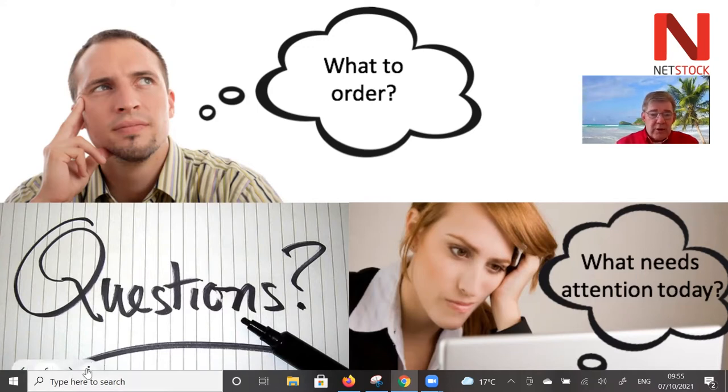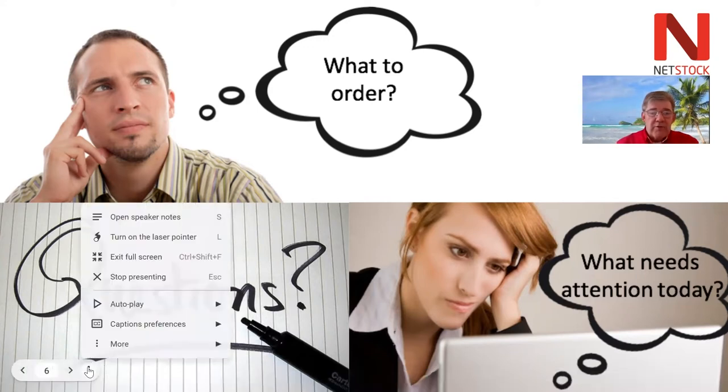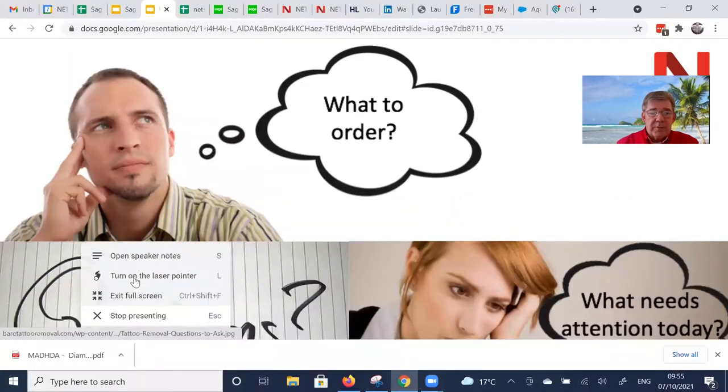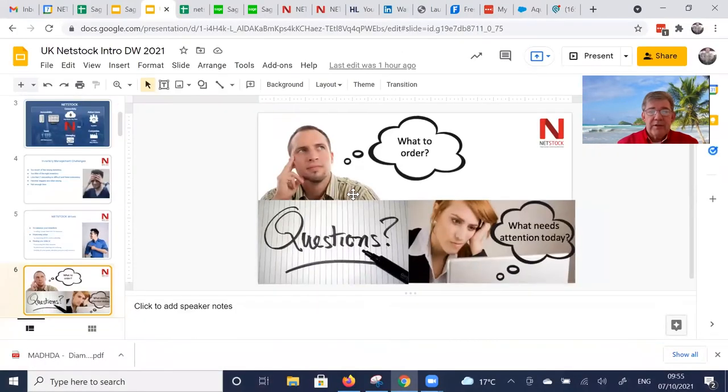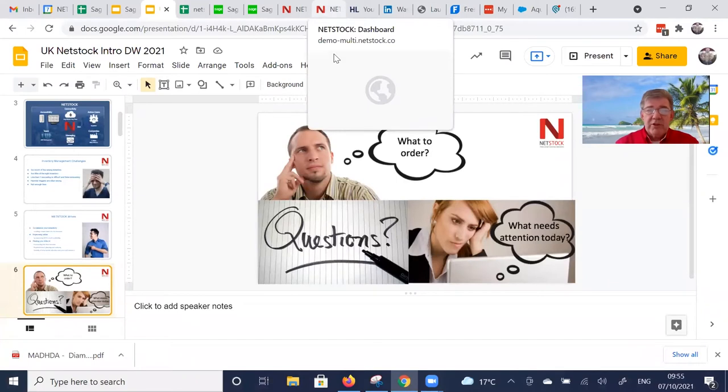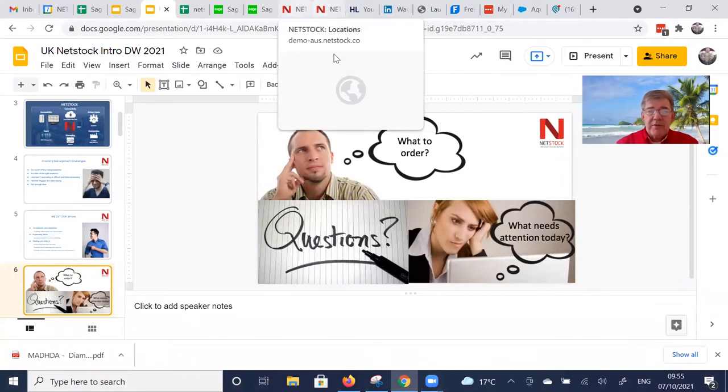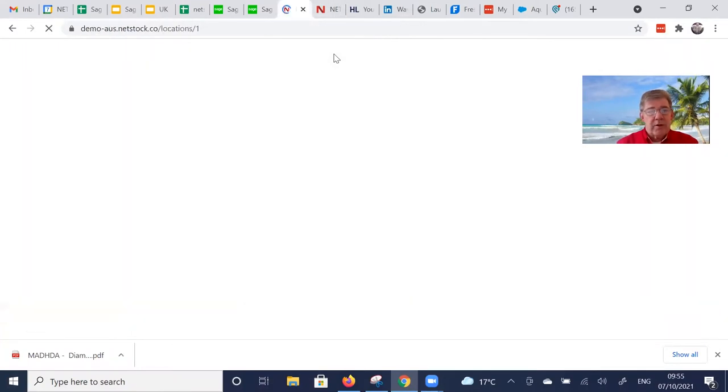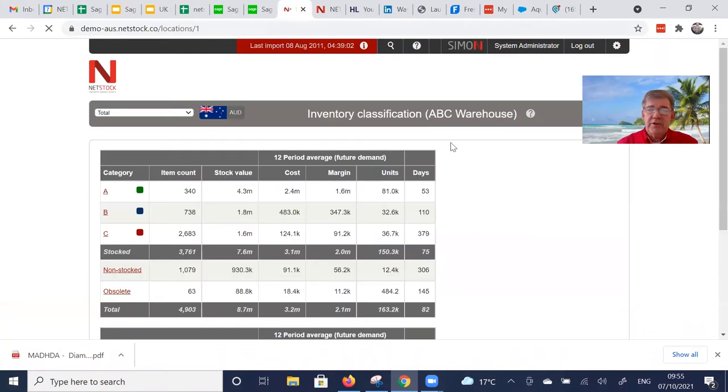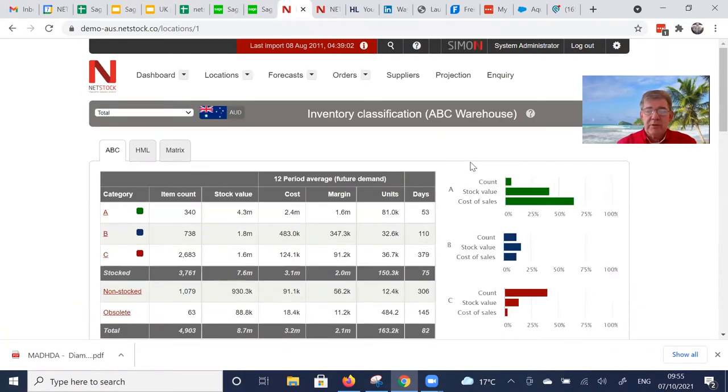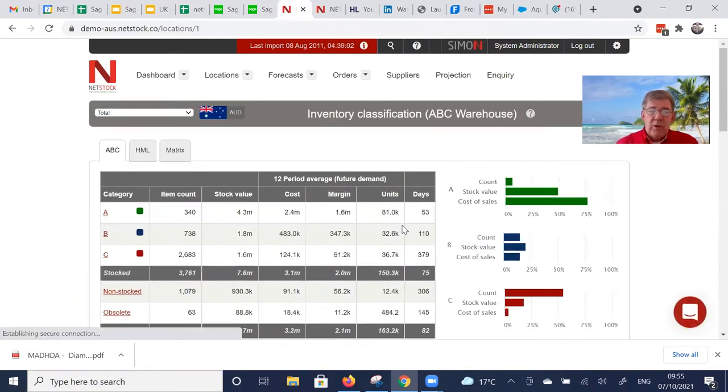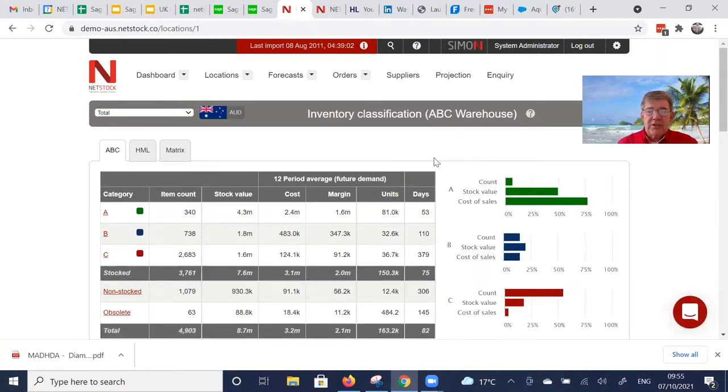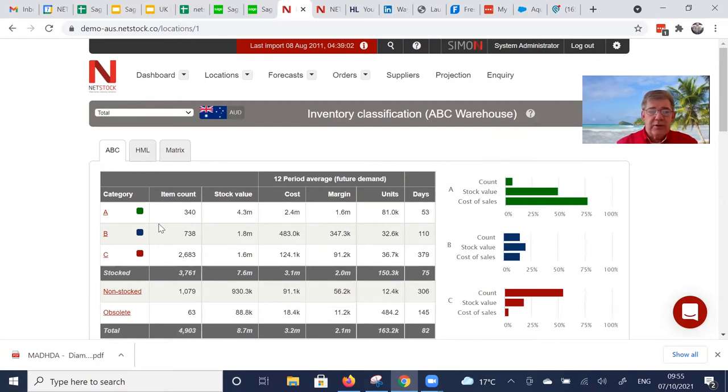That's all I wanted to show from a slide perspective. Obviously in the time allotted we don't have time to really deep dive everything, but I just wanted to show you a few pieces of the jigsaw puzzle.